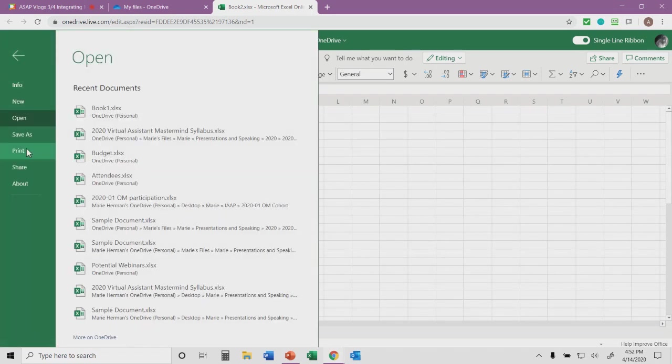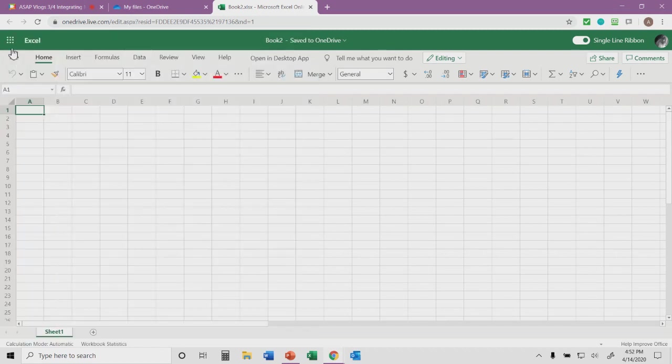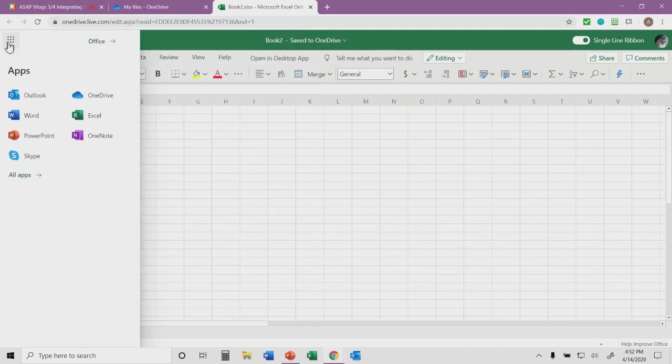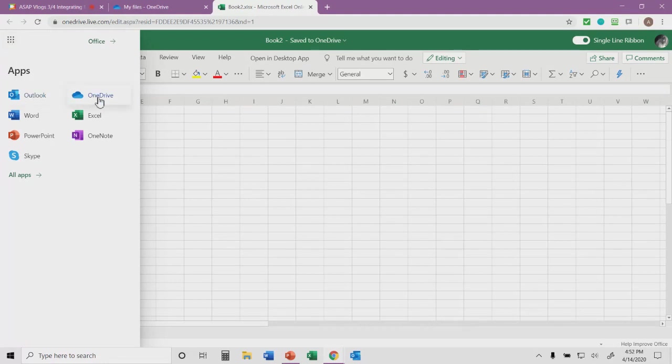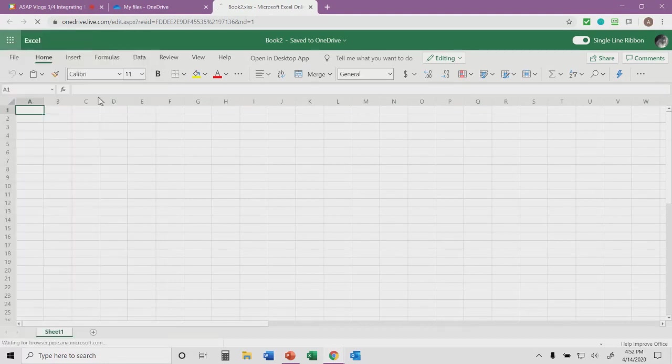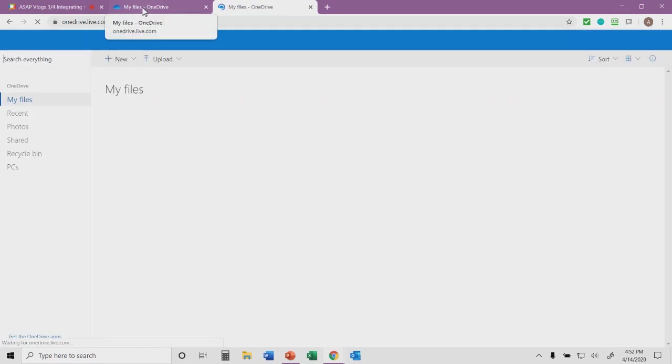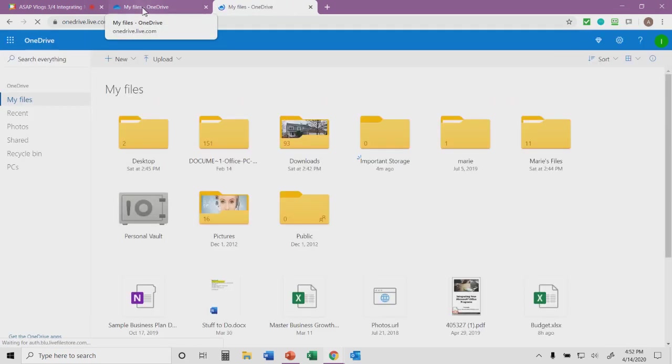I'm going to go ahead and exit out. From my little tic-tac-toe grid here in the top left corner, I can go directly to OneDrive or I could go back to my files up here on the top.